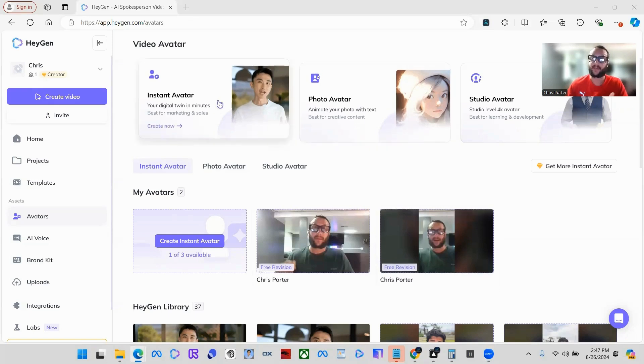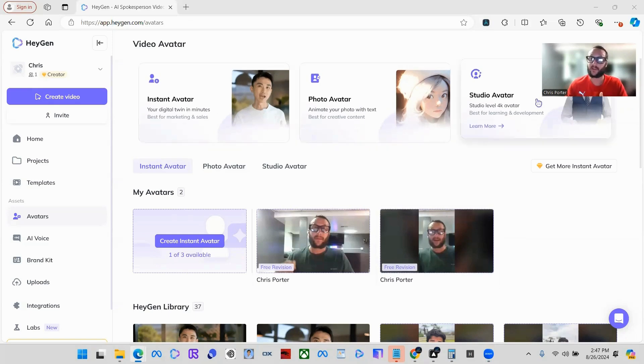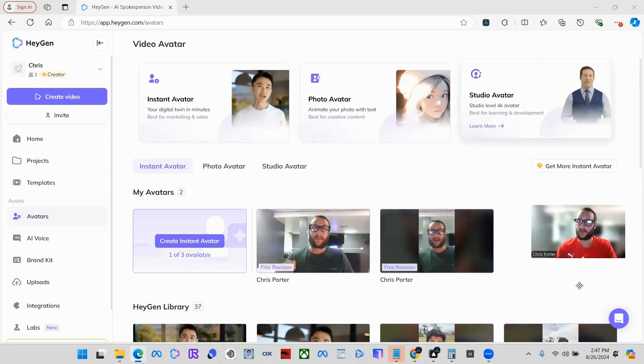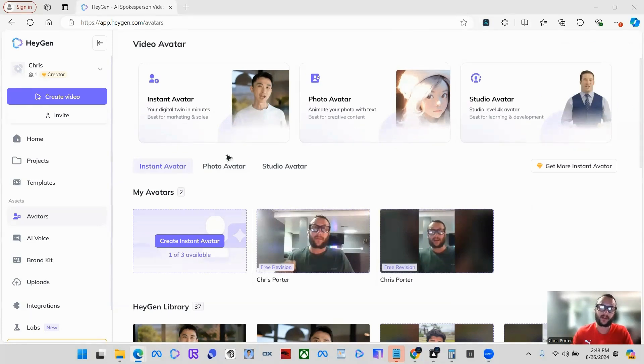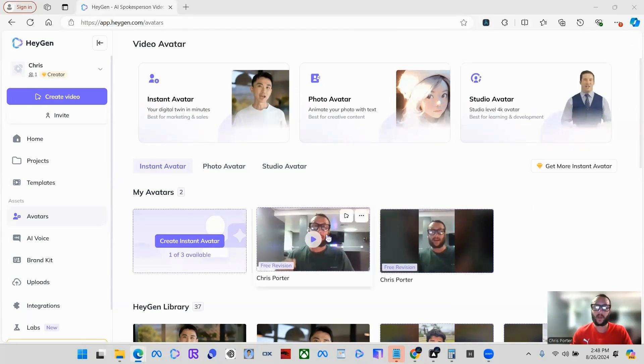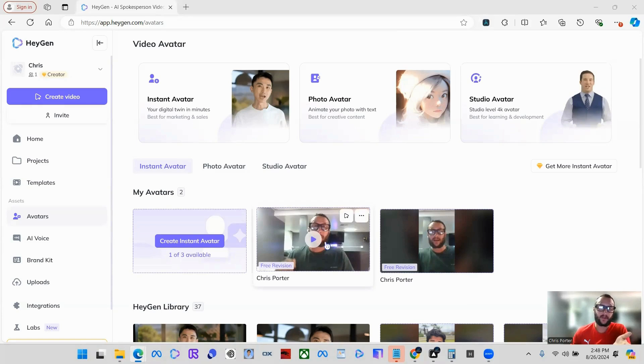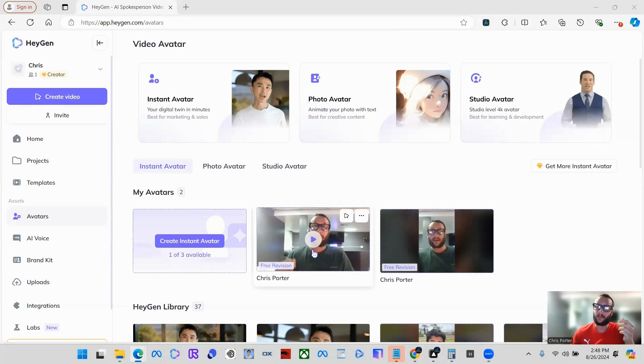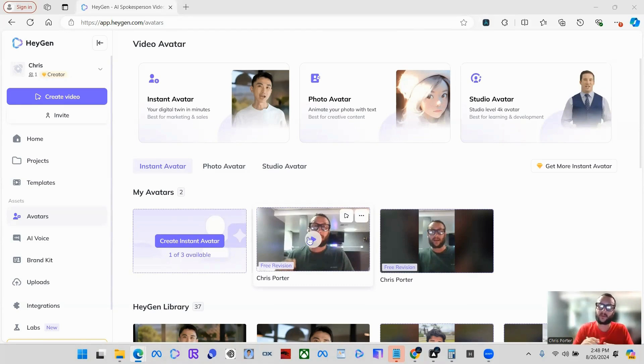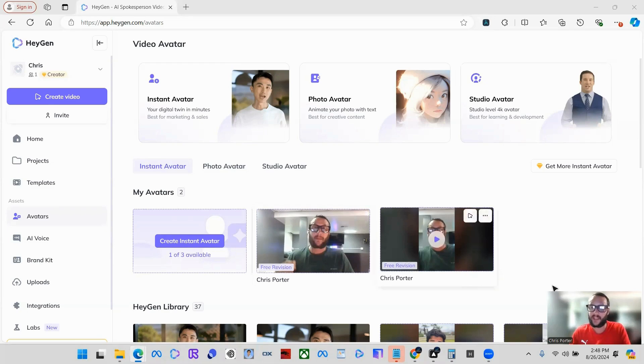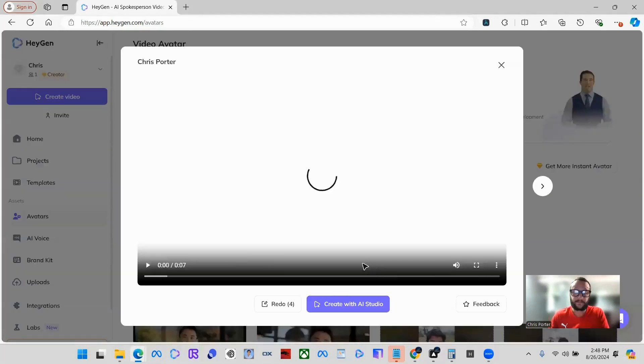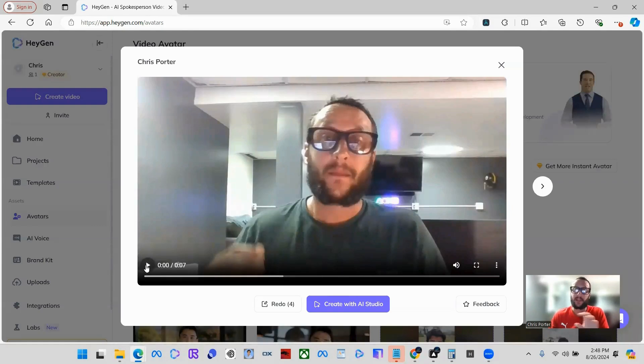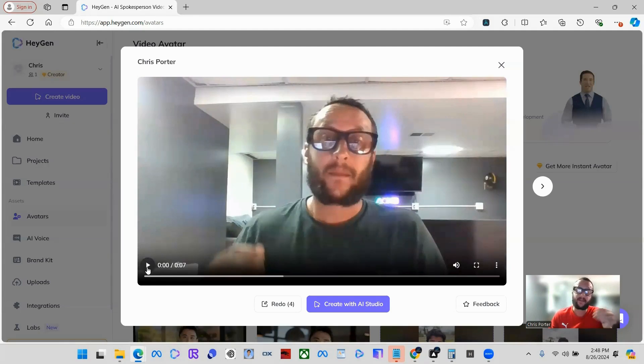One of the coolest things they have is photo avatar, instant avatar, studio avatar. Studio avatar is like you can have a professional speaker. What I did is I just sat in front of my camera for 30 seconds. You can make a clone of yourself. Mind you, if you're doing a lot of hand movements, make sure you try to tone it down a little bit because it's going to replicate the hand movements in the video. Here's one of my clones that I have here.